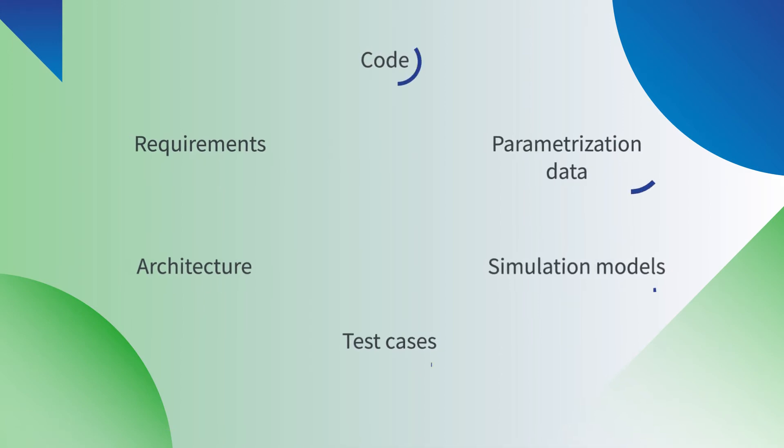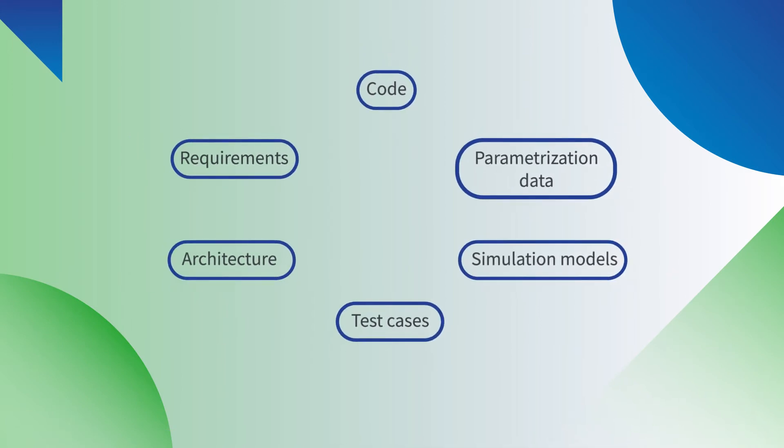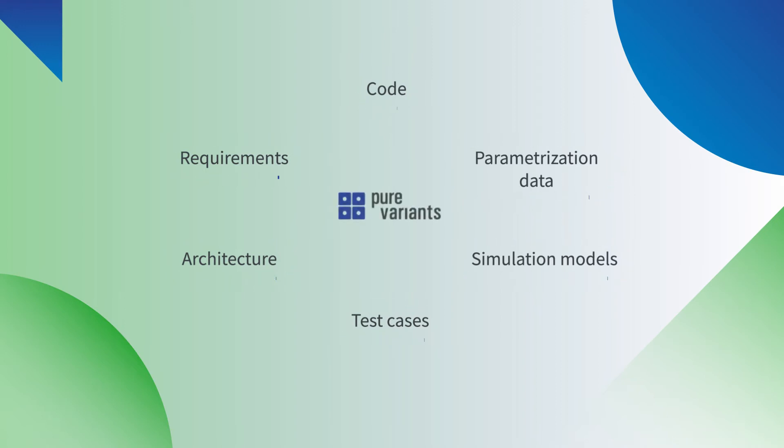Managing the assets of each variant separately in every single tool is time consuming and inevitably leads to mistakes. Pure Variants puts an end to this practice.